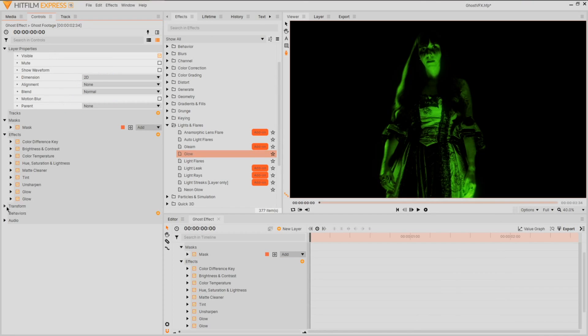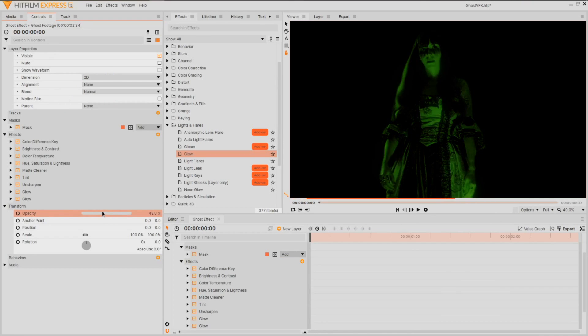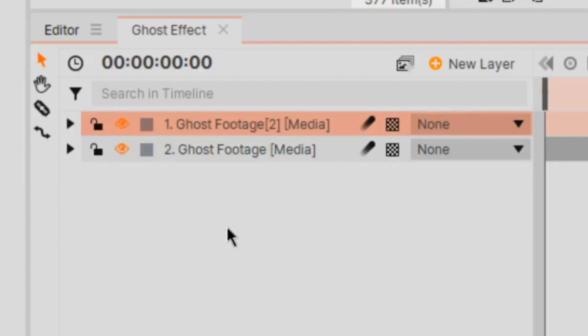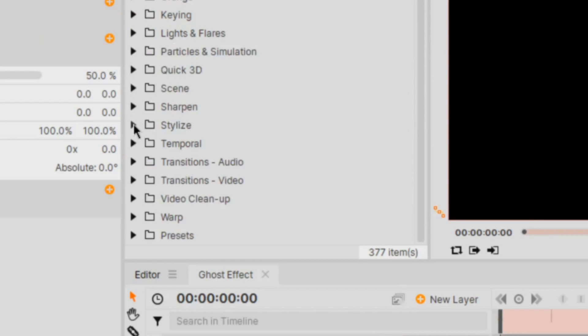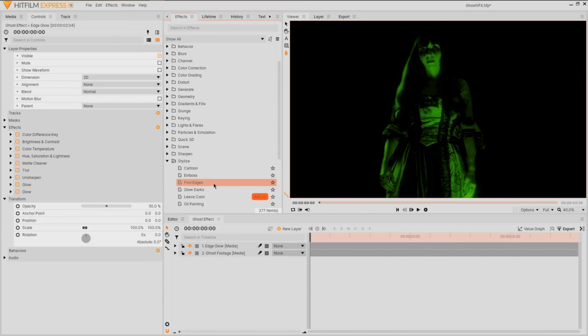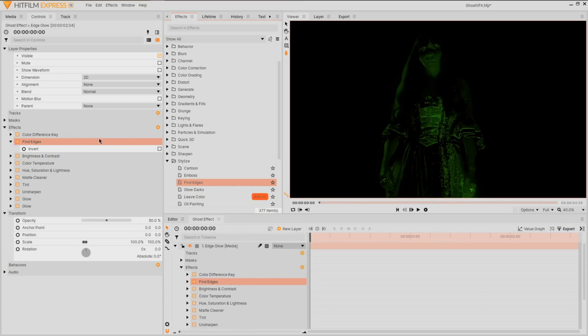In preparation for the other layers, we're going to bring the opacity down to 33%. To bring up the details of our ghost, we're going to apply an edge glow. Duplicate your footage layer, this time renaming it edge glow. If you go into the stylized effects, apply find edges to this layer under the key effect.